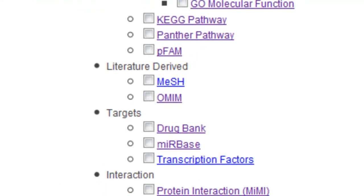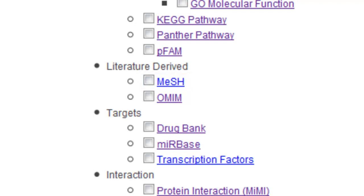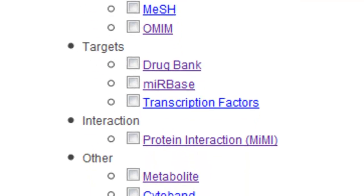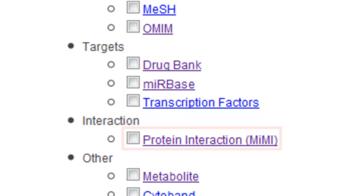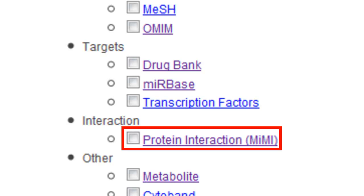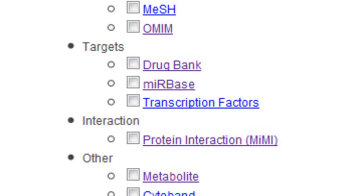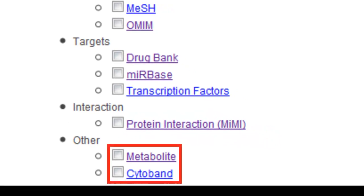The literature derived category includes the very large database MeSH, or Medical Subject Headings, which covers a large number of concepts including diseases, chemicals and drugs, and biological phenomena and processes. The literature derived category also includes the smaller database OMIM. Within the targets category are gene sets targeted by a common drug, microRNA, or transcription factor. The interaction category consists of MIMI, which is the Michigan Molecular Interactions Database.